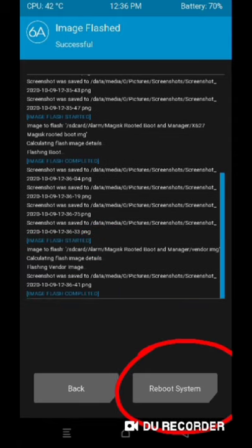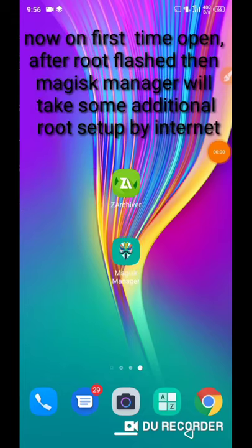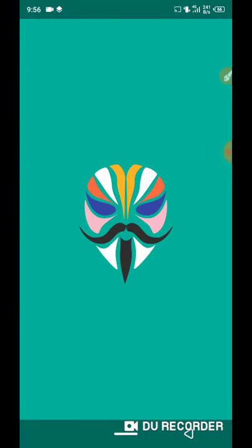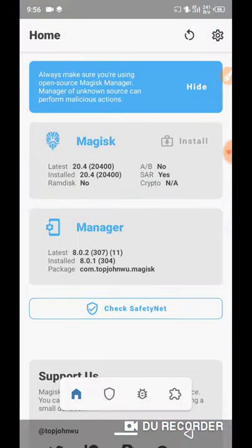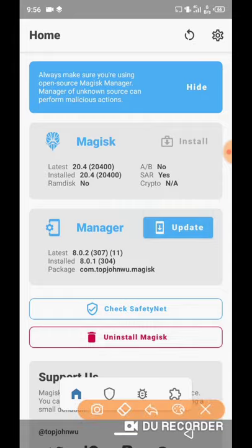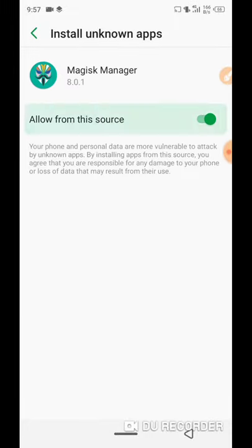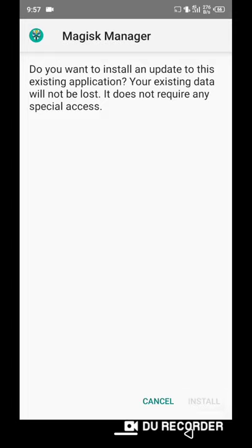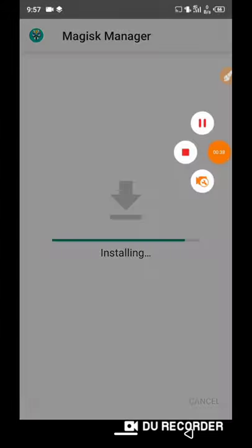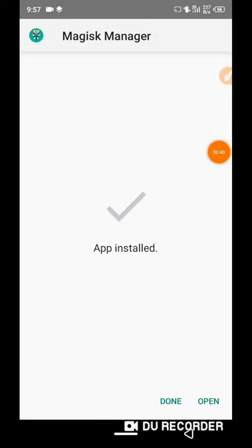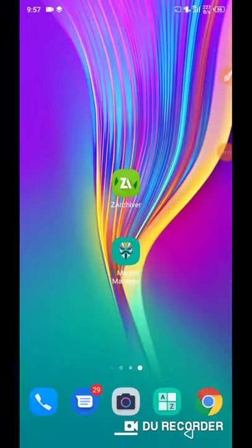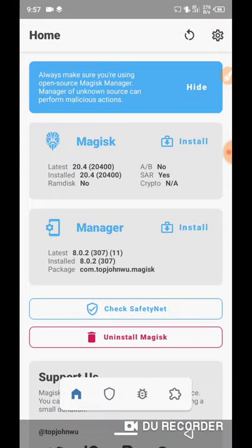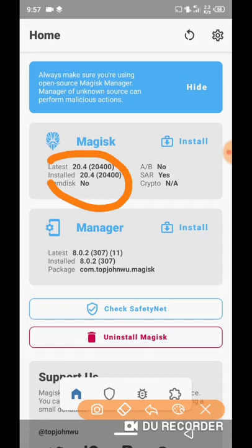Now tap on reboot. Now open Magisk Manager and update its APK. Now look, we have finally Magisk root.